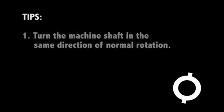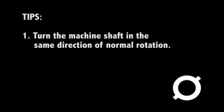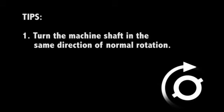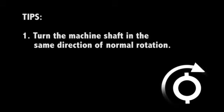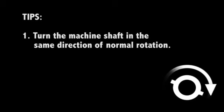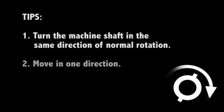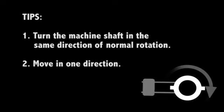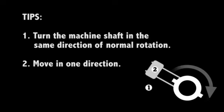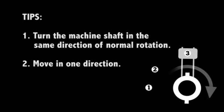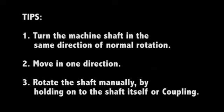Some important hints. Turn the machine shaft in the same direction of normal rotation to reduce coupling backlash. Start on one side and continue to the other side without changing directions. Don't use the modules or the mounting brackets to rotate the shaft.